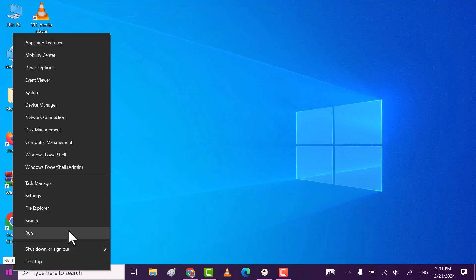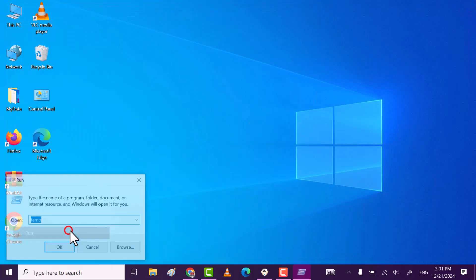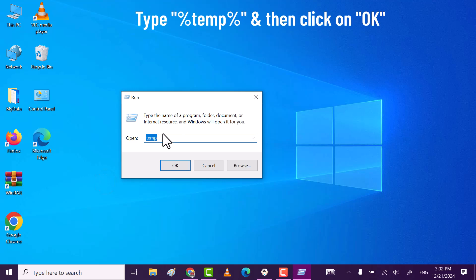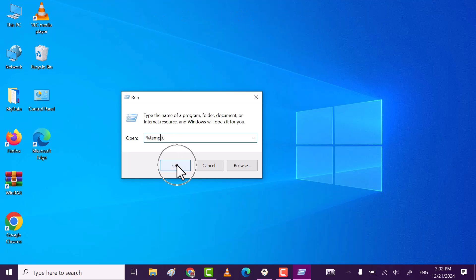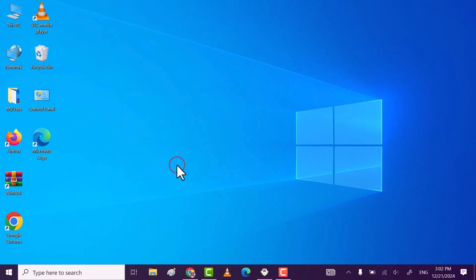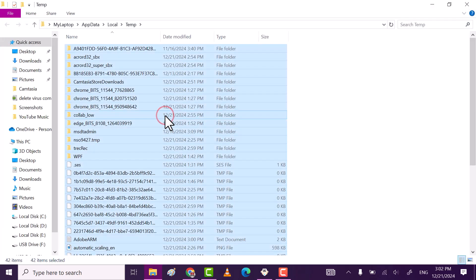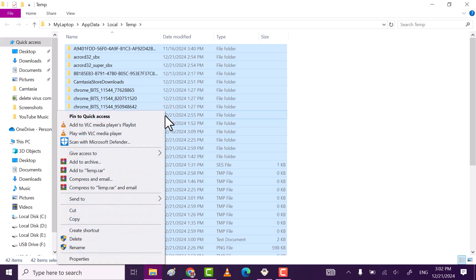Again open run. Now this time type %temp% and then click on ok. Also select all files and folders and delete them.